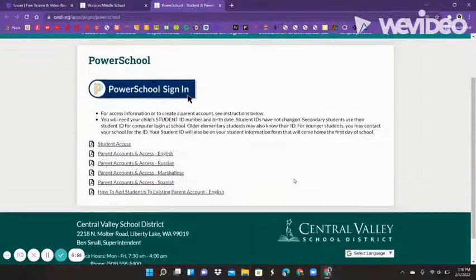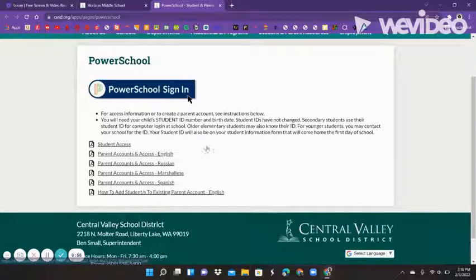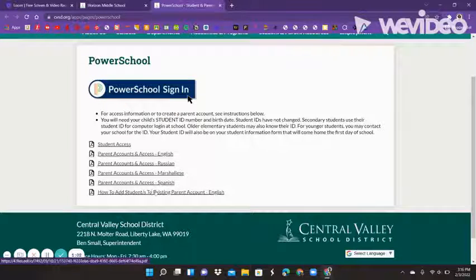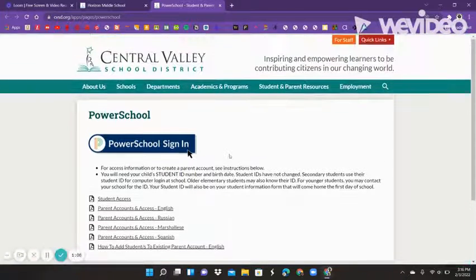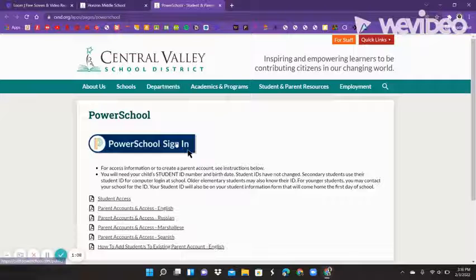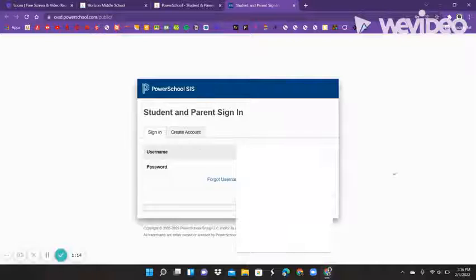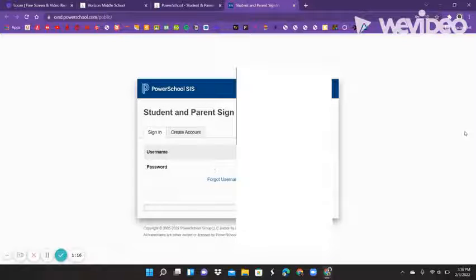After you get here, you will see that there's English, Russian, something that I cannot pronounce, Spanish, and then an option to add students to an existing account. You're going to click on this little thing — it looks like a photo, but it's not — and it'll bring you to something that looks a little bit like this.